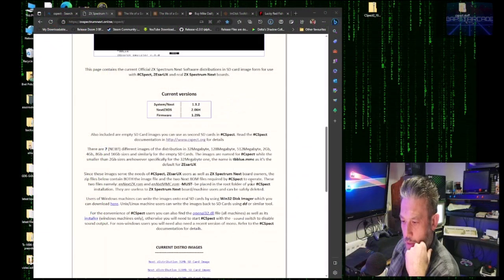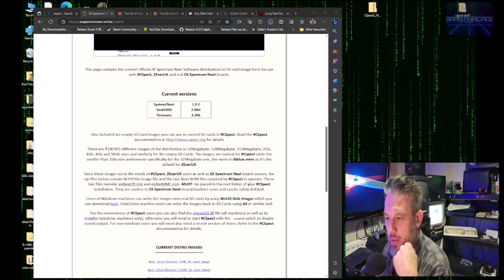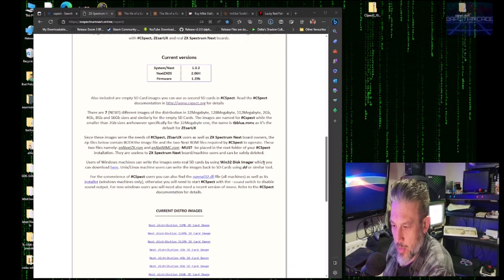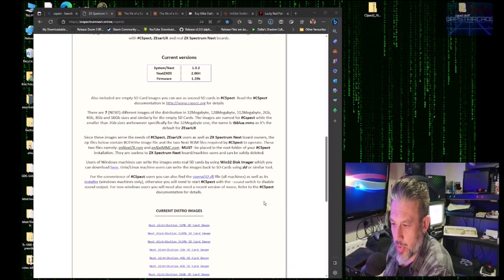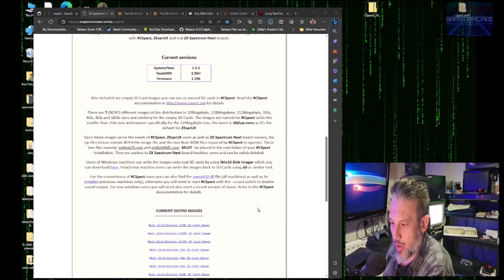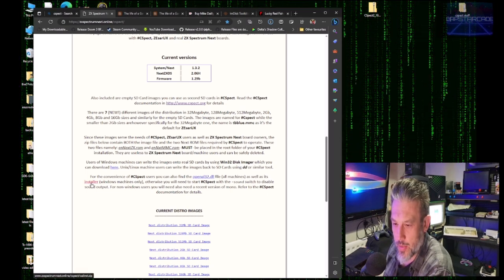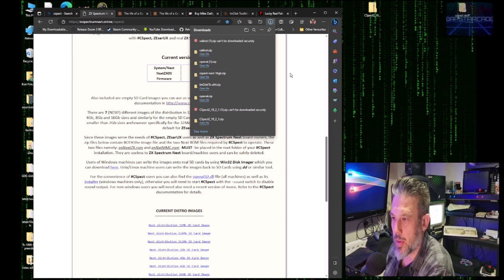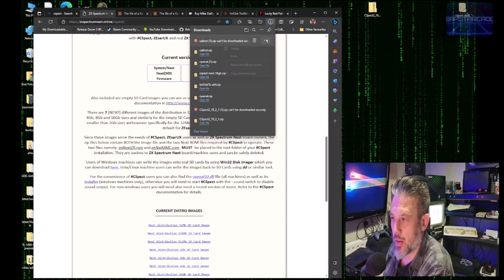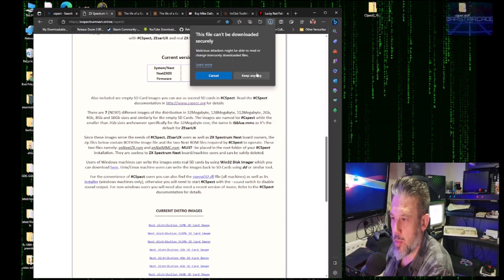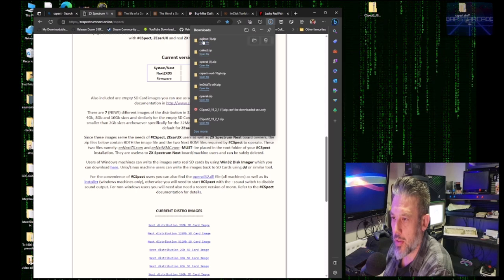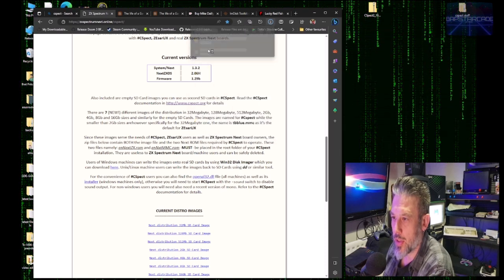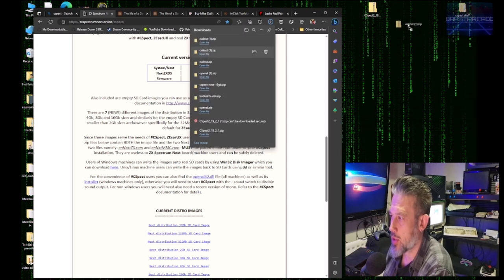So after downloading C-SPECT, we need to download the OpenAL32 installer. Alright, so we'll click on that. And keep. Keep anyway. Drag that to our desktop.